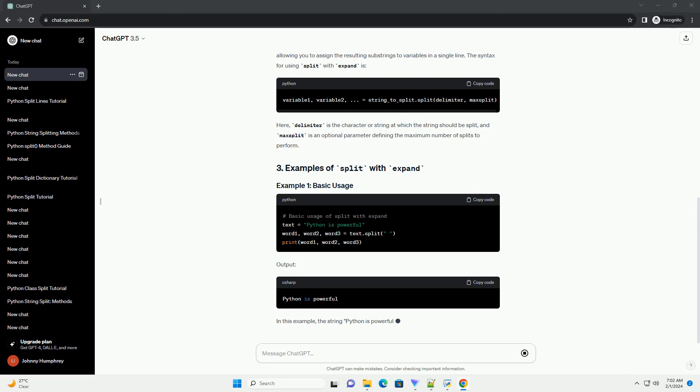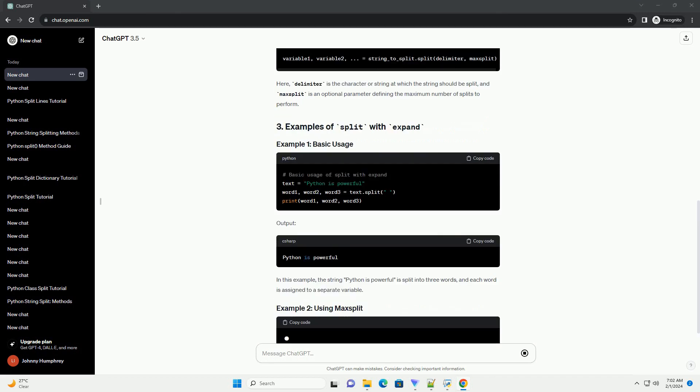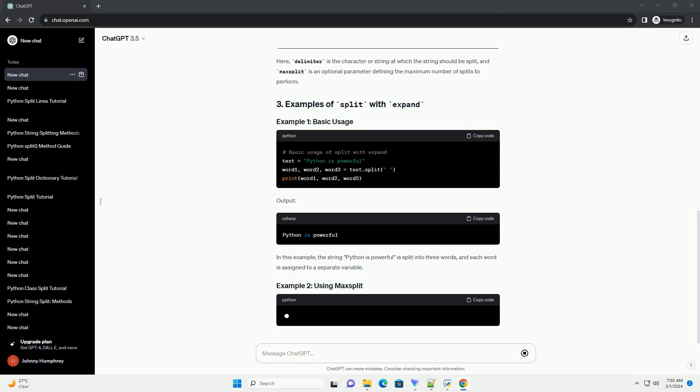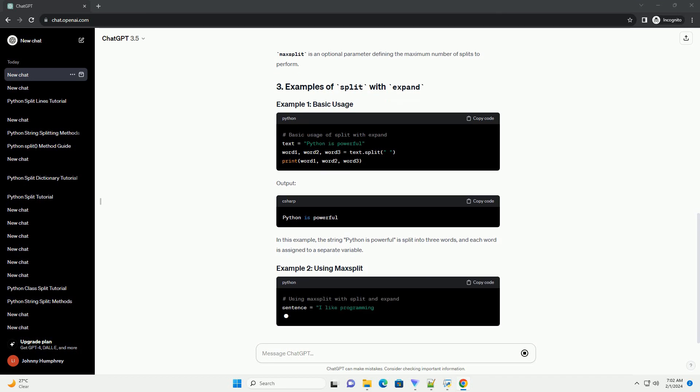In this example, the string 'python is powerful' is split into three words, and each word is assigned to a separate variable.